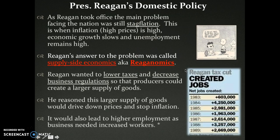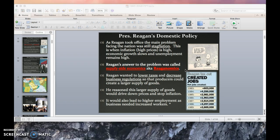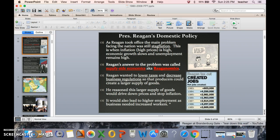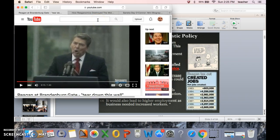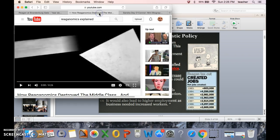It would also lead to higher employment as businesses needed more workers. From 1983 into 1989, millions of jobs were created every year. It starts in 1983 even though Reagan took office in 1980, because it takes time to turn an economy around — like a new coach coming into a losing program, it takes about two or three years before you start seeing success. We're going to watch a quick video about Reaganomics, but I'll stop here and pick it up later as the video is about eight minutes long.